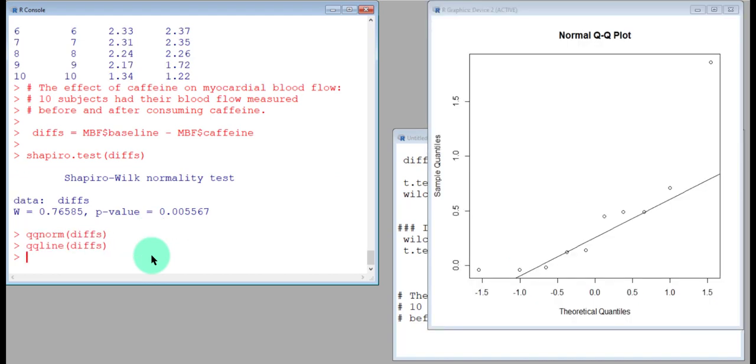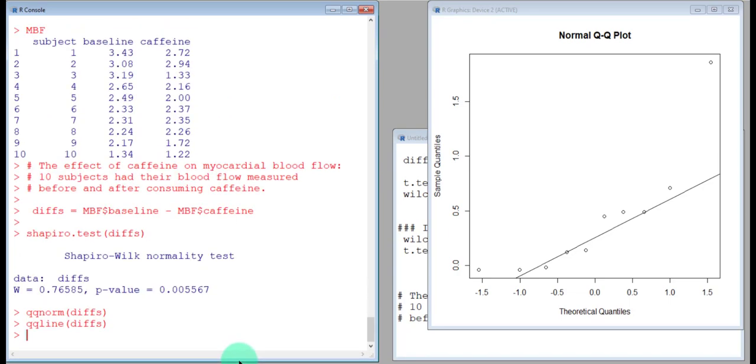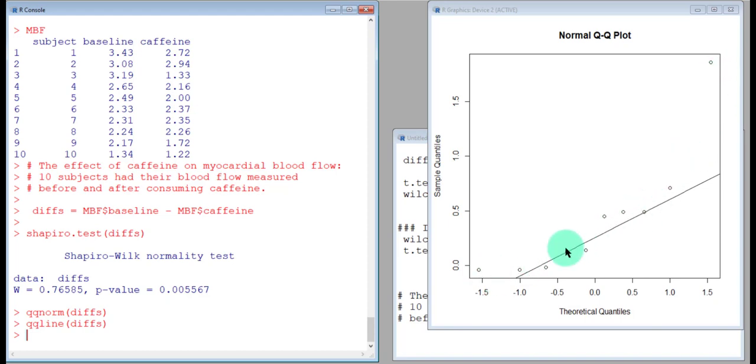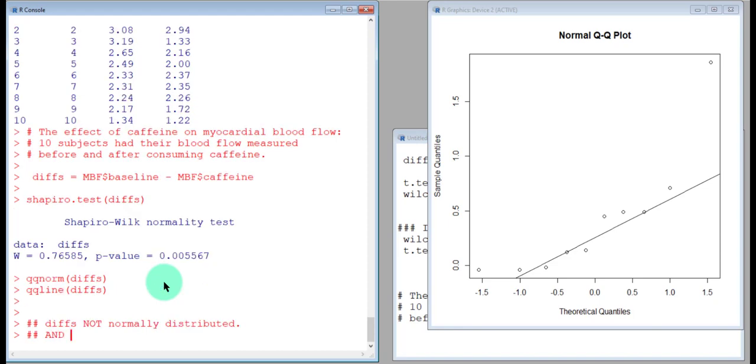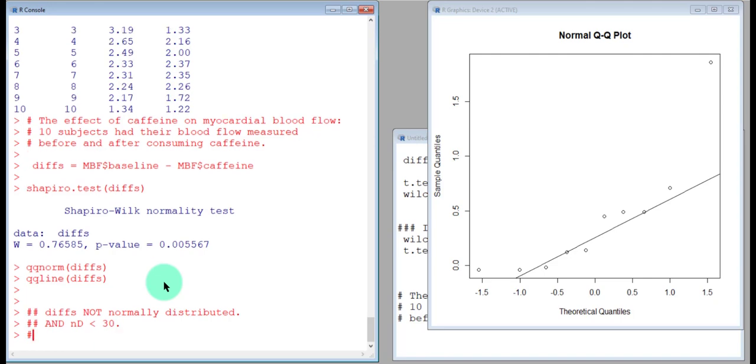All of these put together—the QQ plot with the Shapiro test—should give you some information about whether these differences are distributed approximately normally. Looking at this QQ plot, it looks a little troublesome. It may be right skewed. The Shapiro-Wilk normality test resulted in a small p-value. These differences are not normally distributed. Furthermore, the number of pairs is 10, which is less than 30. We do not qualify to use the paired t-test because we do not meet the normality requirement for it.